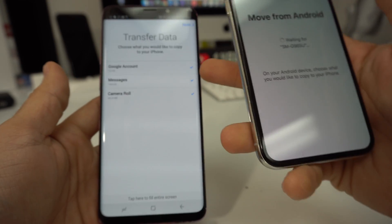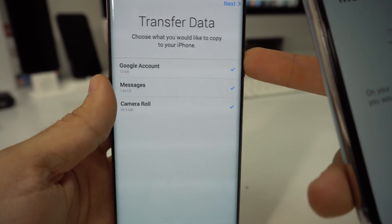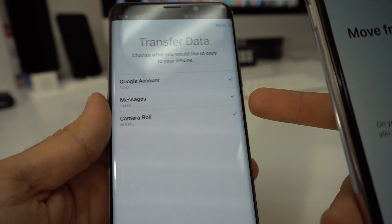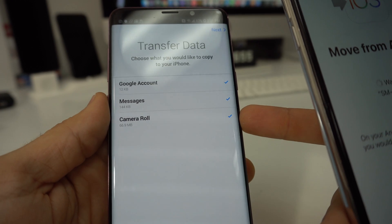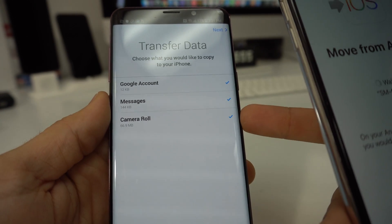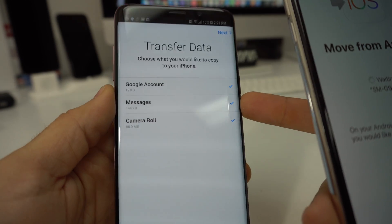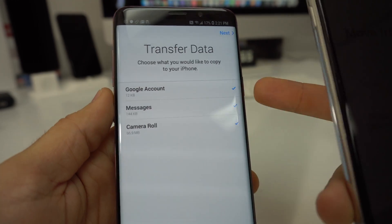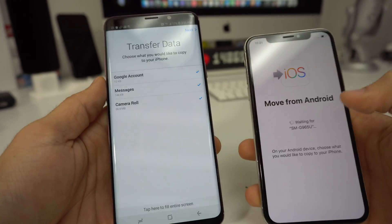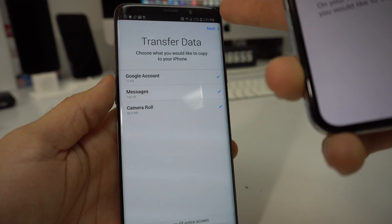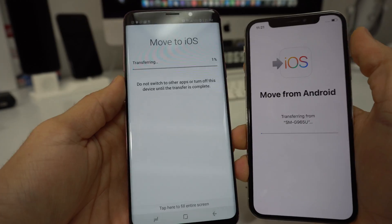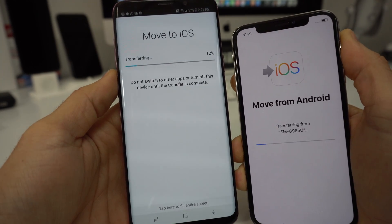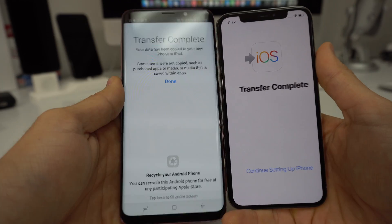So here it's going to ask us what things we want to transfer over: a Google account, messages, and camera roll — that's going to include pictures and videos. Google account will include your contacts. So once you're ready, go ahead and hit Next on the Android and it's going to give us a status bar which we will need to wait for to get to 100%.